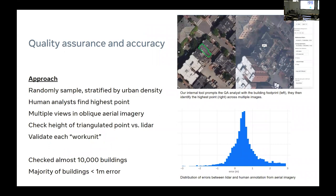Now Yunjie will explain why we believe this is any good. We have quality assurance strategies to verify building height prediction accuracies. The strategy includes three steps: sampling, annotating, and validating. For sampling, we do stratified sampling — slicing the target areas into zoom-15 Bing tiles and using the number of buildings to determine if tiles belong to high, medium, or low density areas, then evenly choosing sample data from each density.